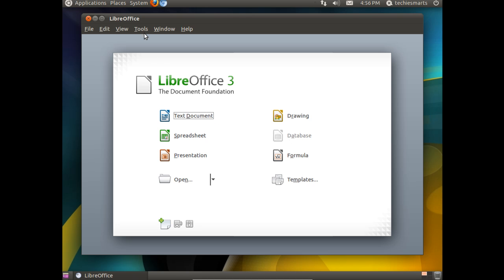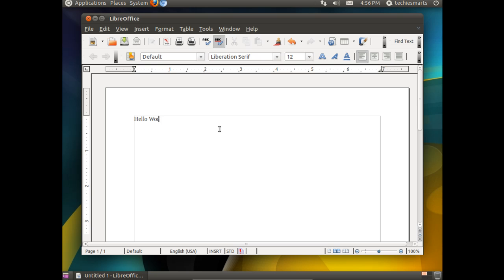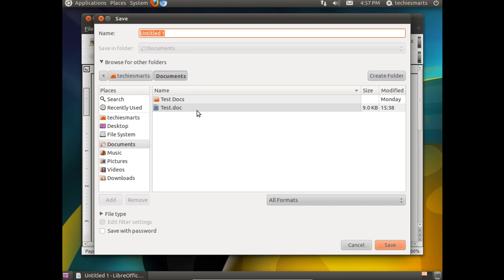So now we have those saved. To test that, we're going to click on the Text Document. I'm going to type in Hello World, just as a test. We go File, Save As. I'm going to name it Test2, leave it in the Documents folder, click Save.